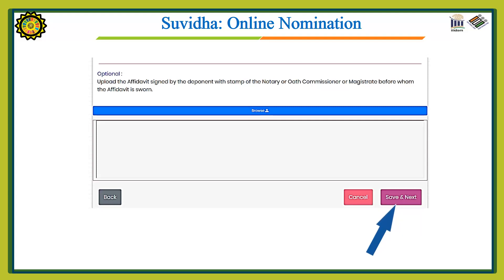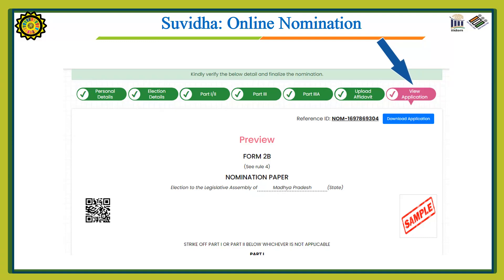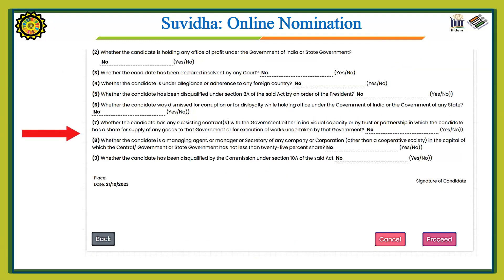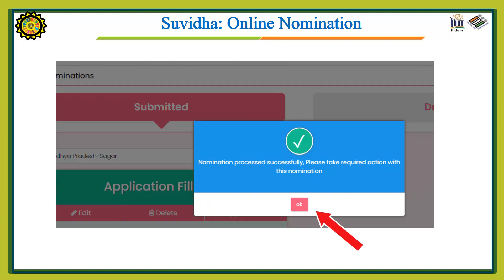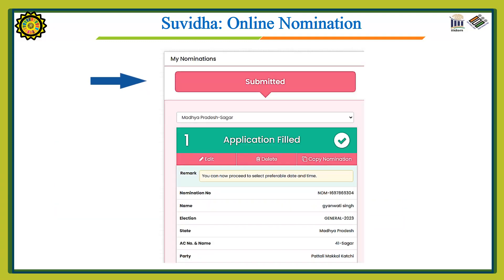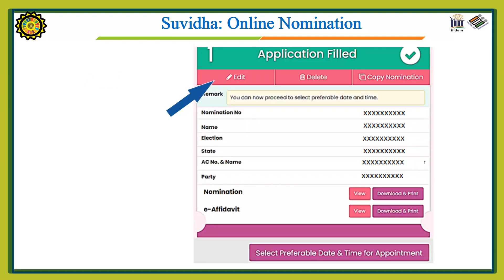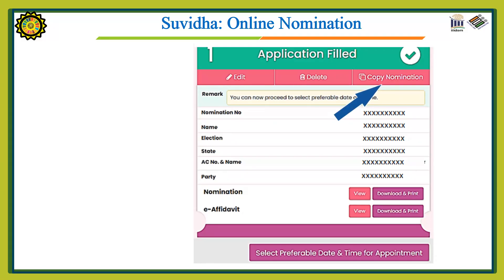Now press Save and Next. You can preview the nomination form by clicking 'View Application.' Read through the whole application, then press the Proceed button. After pressing Proceed, you will get a confirmation message — click Open. You will see the message 'Nomination process successful.' Click OK. The details of the submitted nomination form will appear, and you can edit, delete, or copy the nomination form if needed.